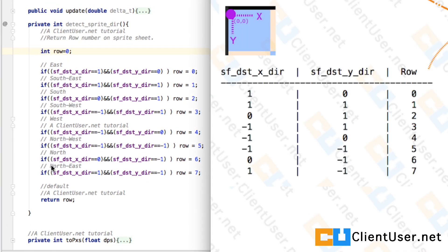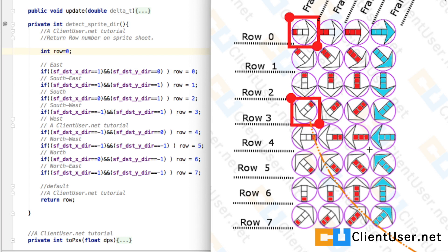So here we'll have: if we detect that our sprite is traveling in a direction minus one X and zero Y, the row number will be four. We'll be using this method in further tutorials.